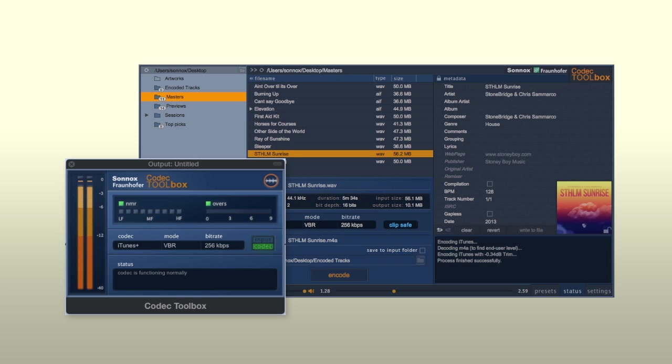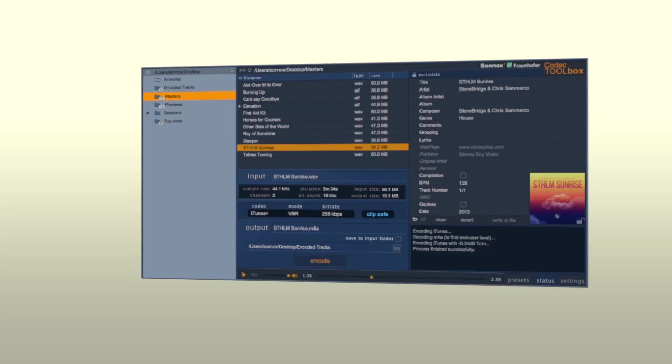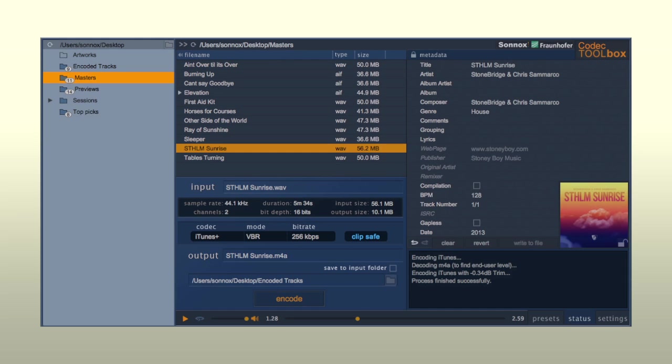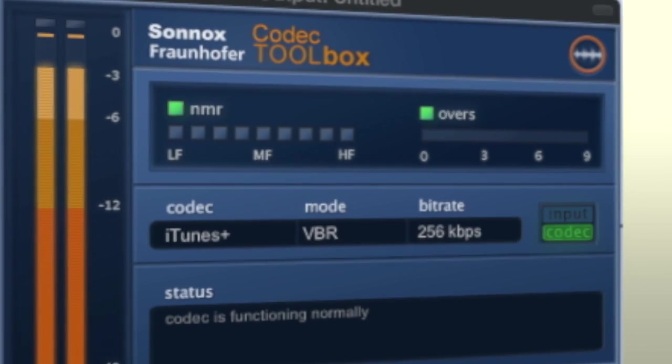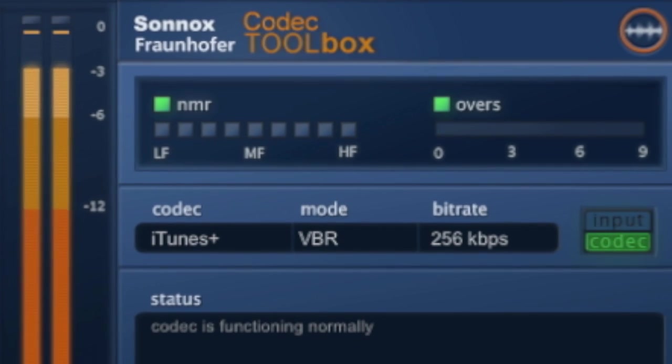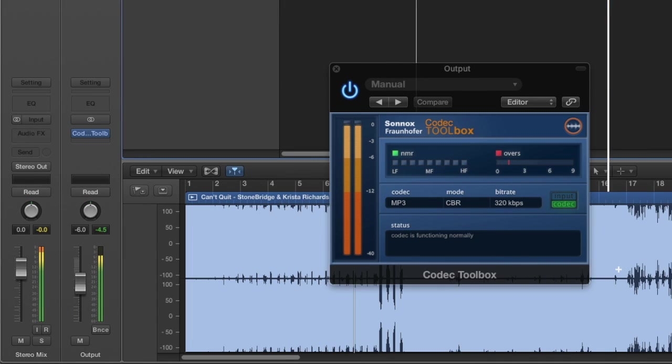There are two parts to the Codec Toolbox: the Toolbox Plugin and the Toolbox Manager. In this video we'll look at the Toolbox Plugin, which is where you'll be auditioning your mix in real time in an audio workstation.